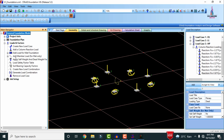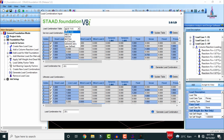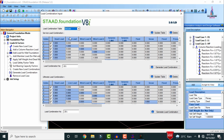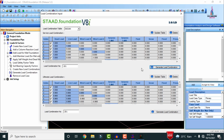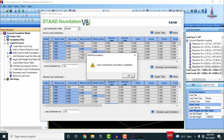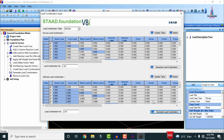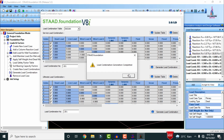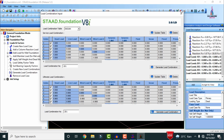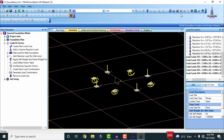After that, we have to define the load combinations. Select Loads and Factors, then click on Generate Load Combination. Initially we need to select the Indian Standard code, then generate the load combinations for the service load combination. Again we have to define the load combination for the ultimate load combination, and click OK.